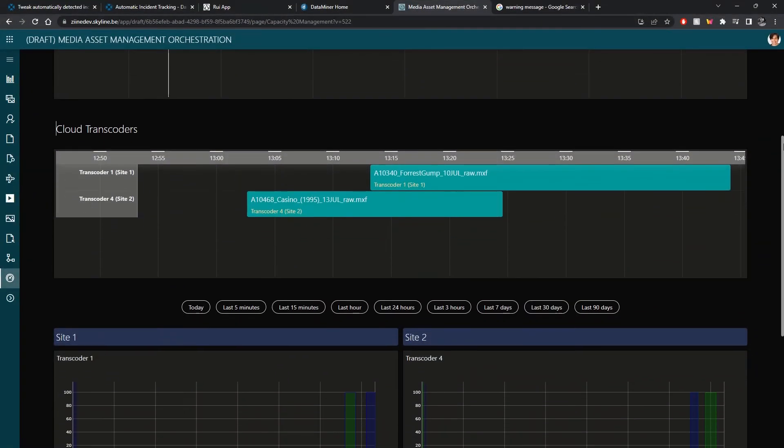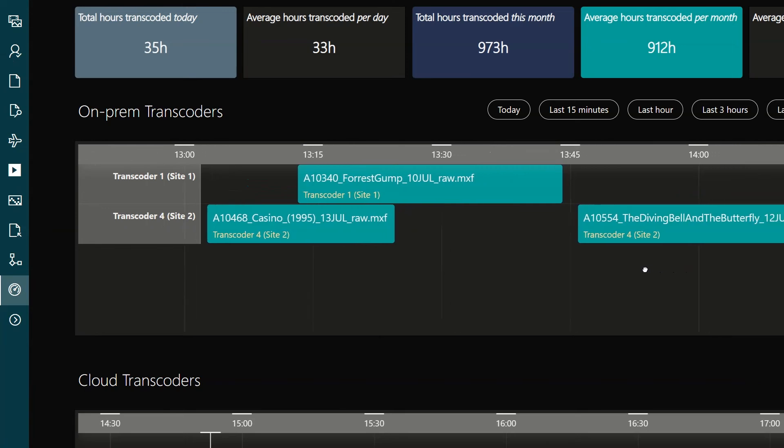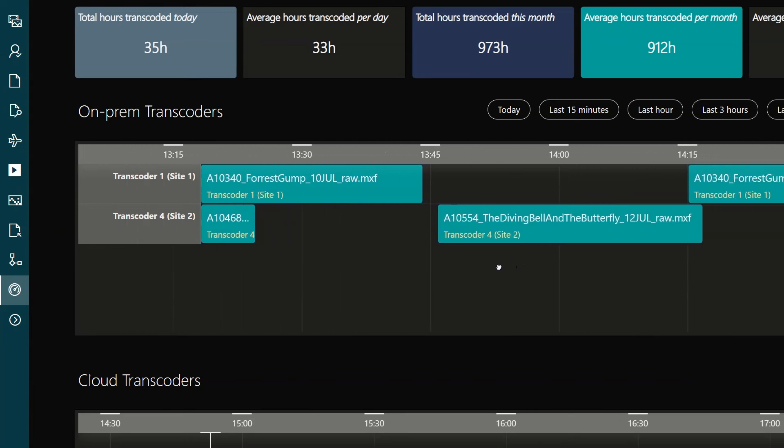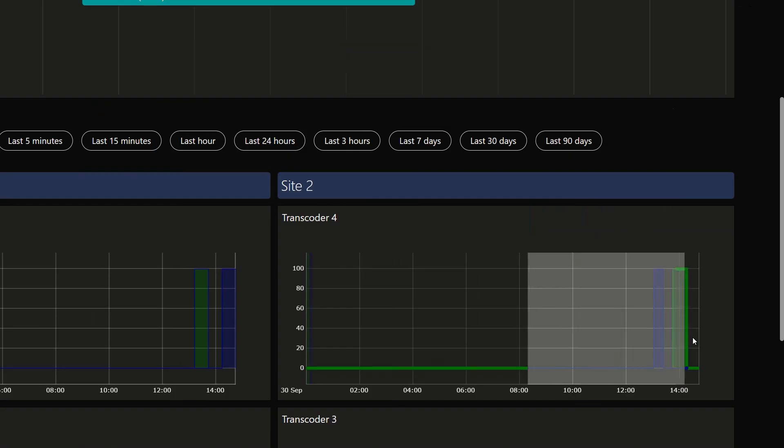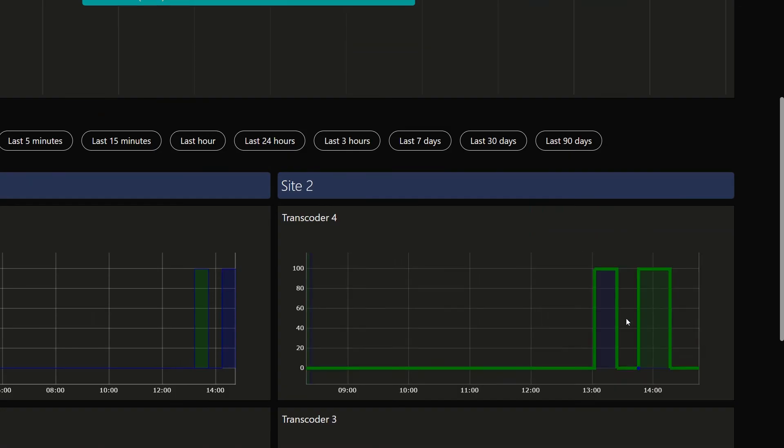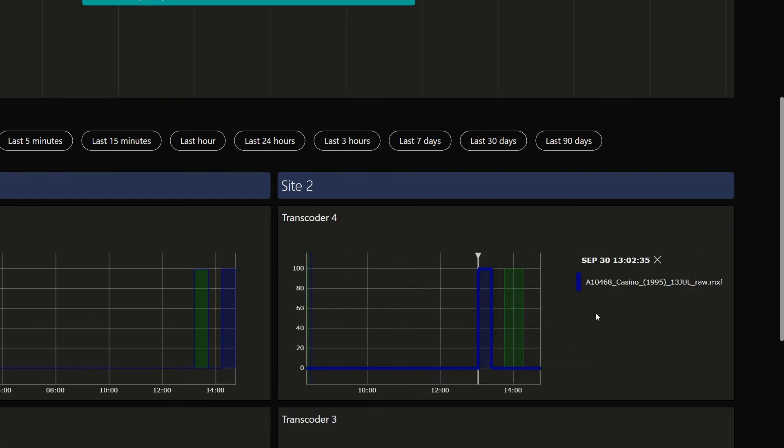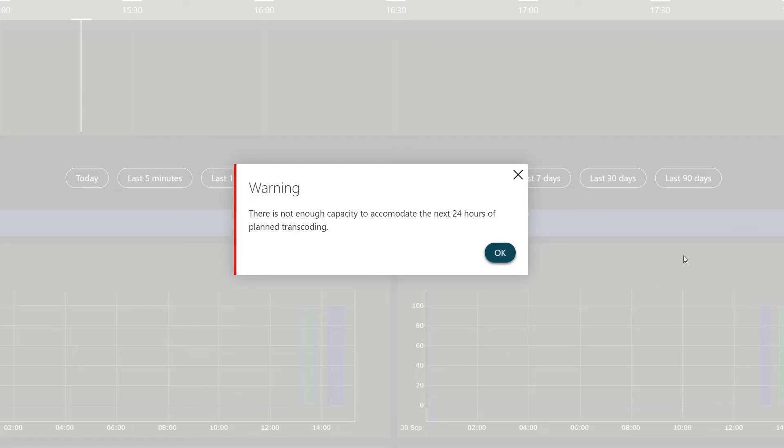Dataminer takes care of resource and capacity planning and uses AI to target optimal utilization and reprioritize workloads to comply with your business rules.